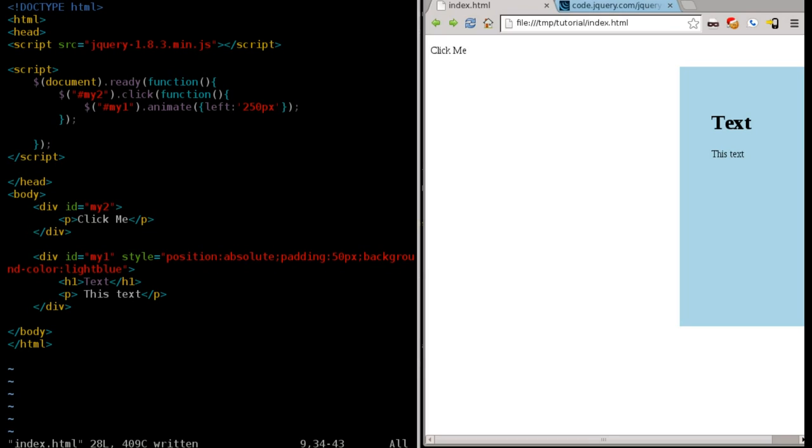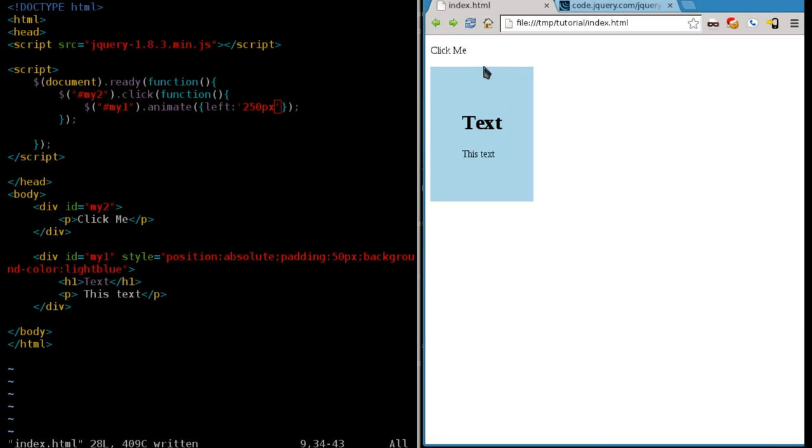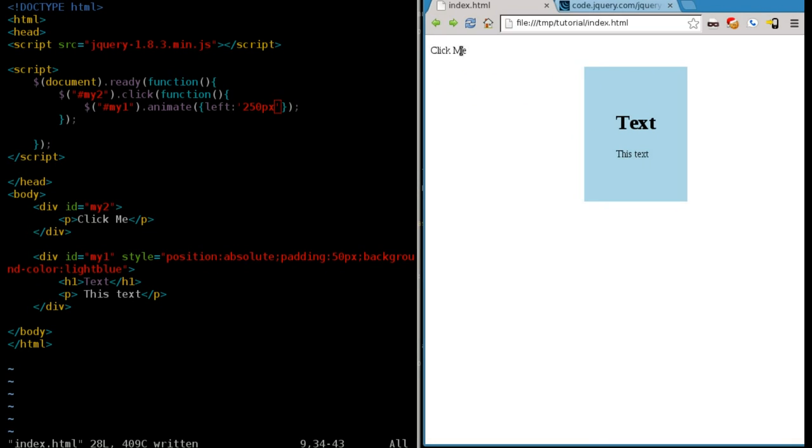So first off, let me make sure I did that right. It animates to the left. Once again, clicking it again, it does nothing the second time.